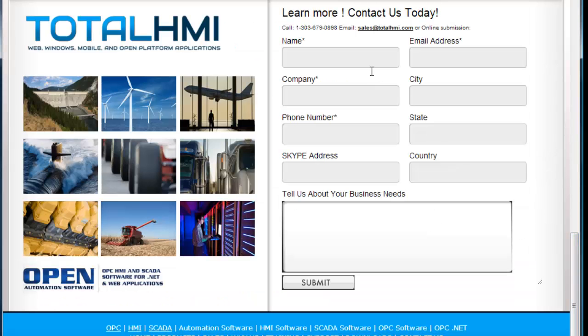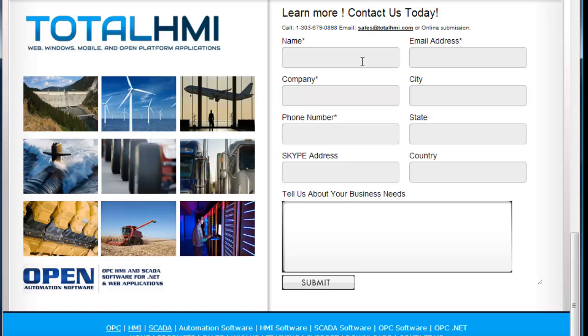If you have more questions, contact us. Send us an email to support at TotalHMI.com or fill in the contact information form at the bottom of TotalHMI.com.